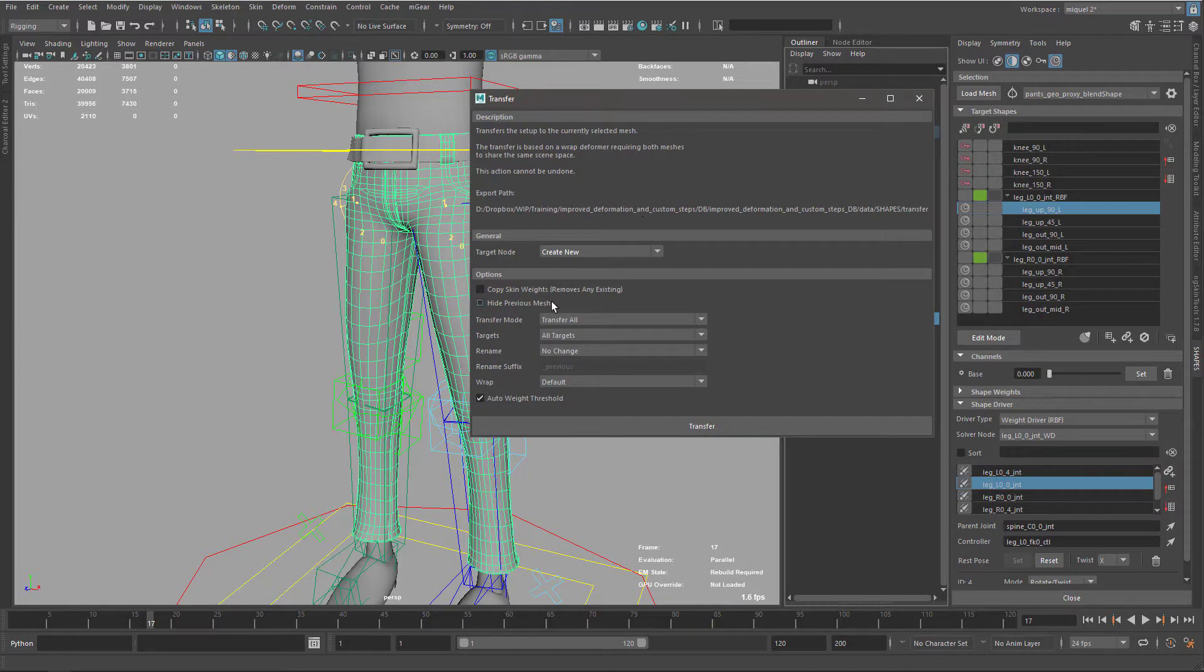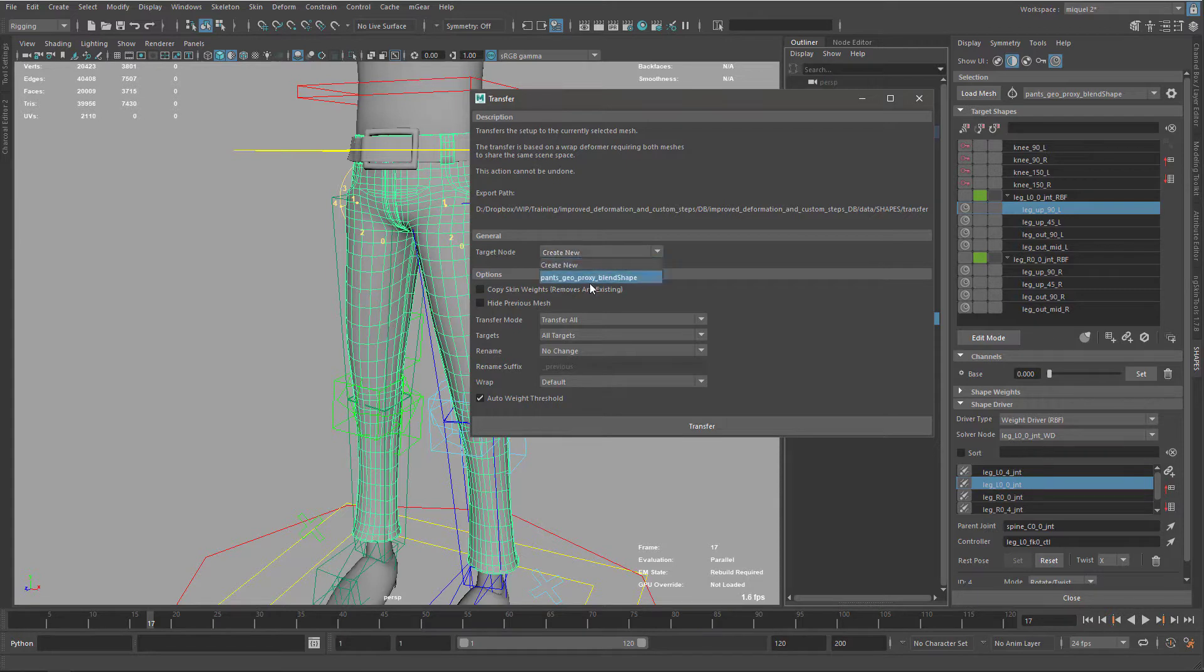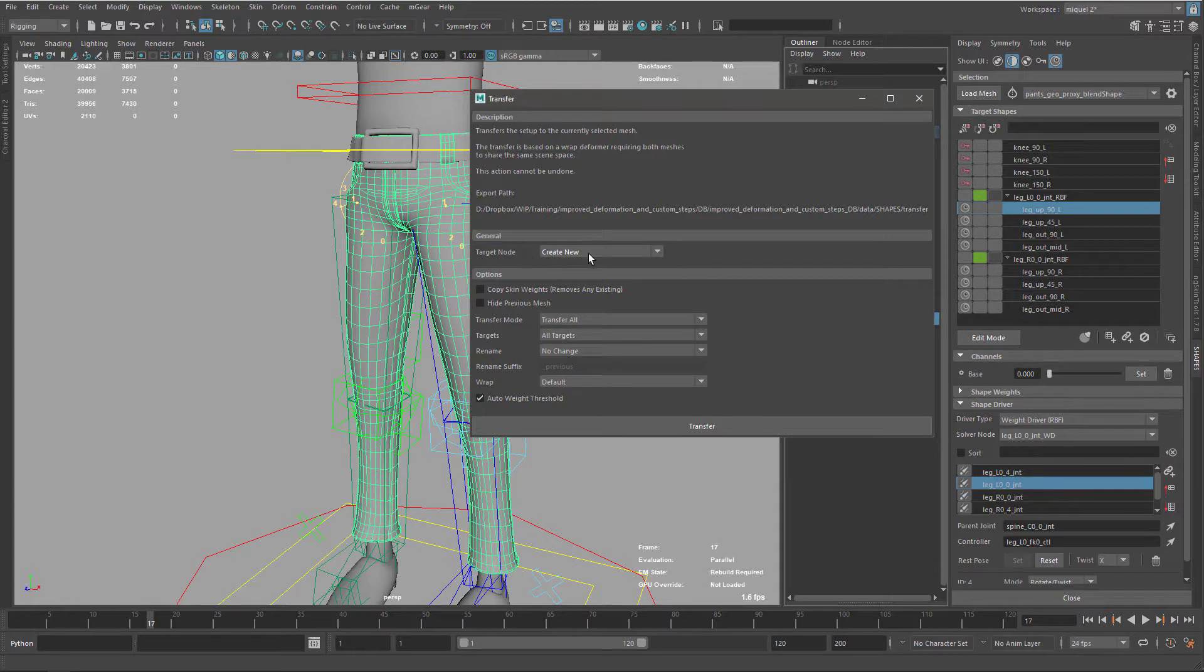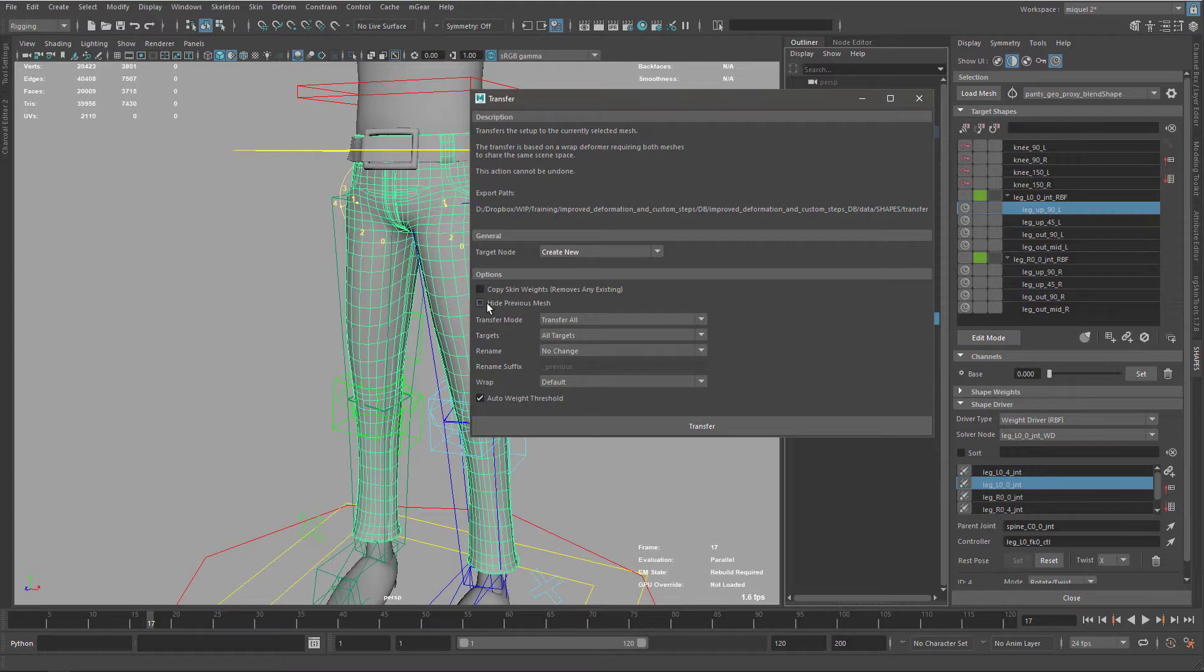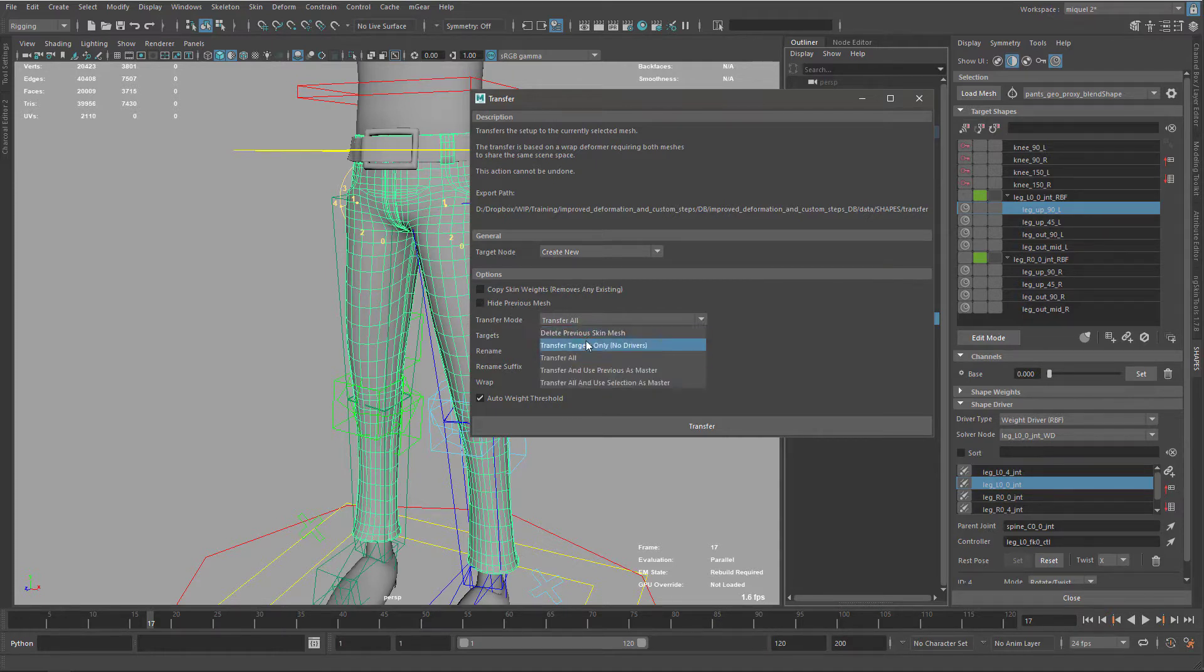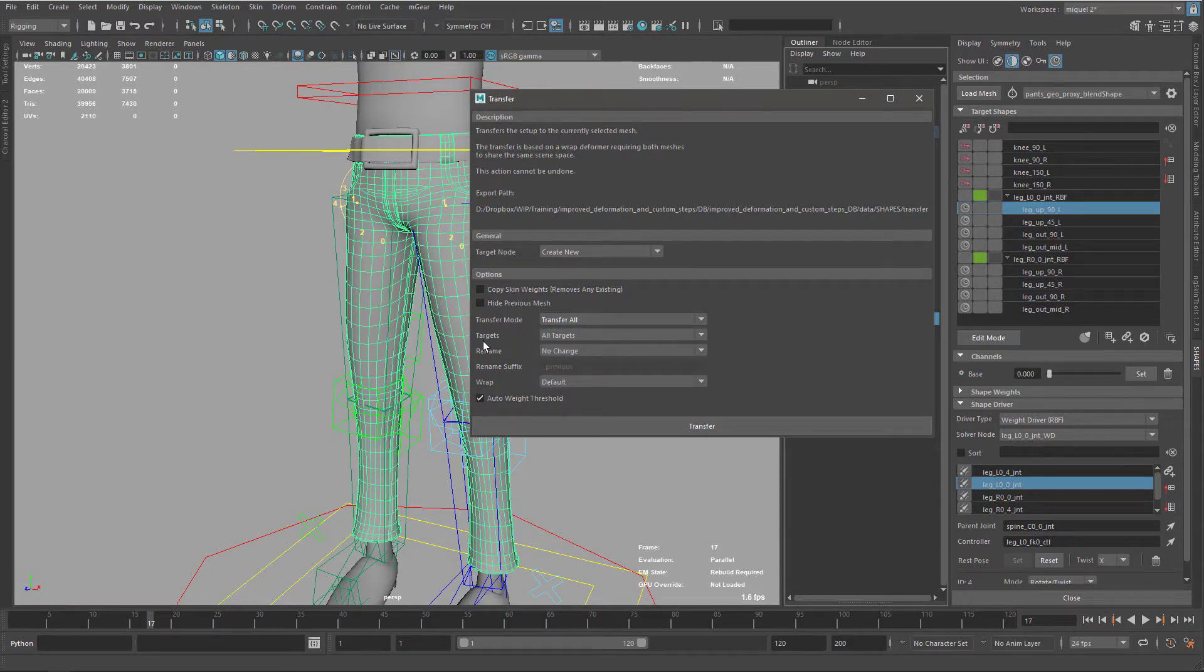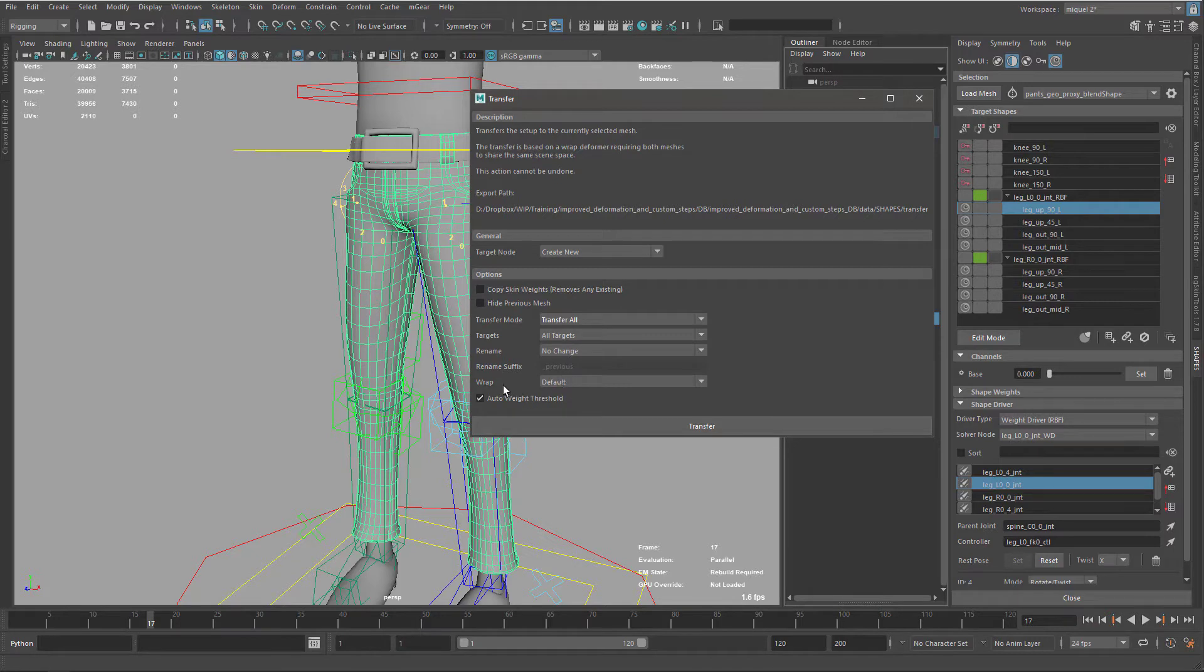So here in the options we can create a new target mode or use the one existing. I don't want to copy the skin weights because we already have ones that we want to use. I want to transfer all and we can delete the previous one if we want. I'm going to keep it transfer all targets. I don't want to rename for the moment and I want to use a default wrap and the auto weight threshold.